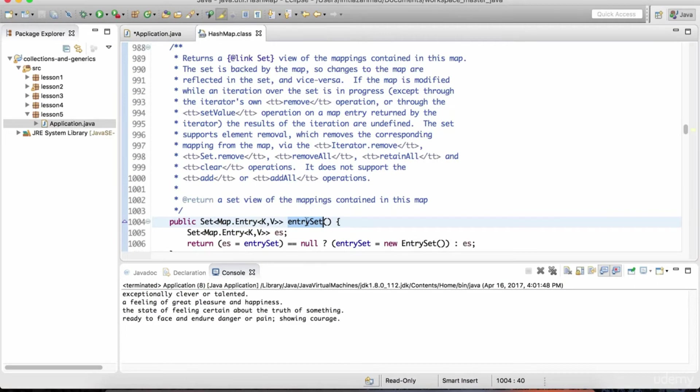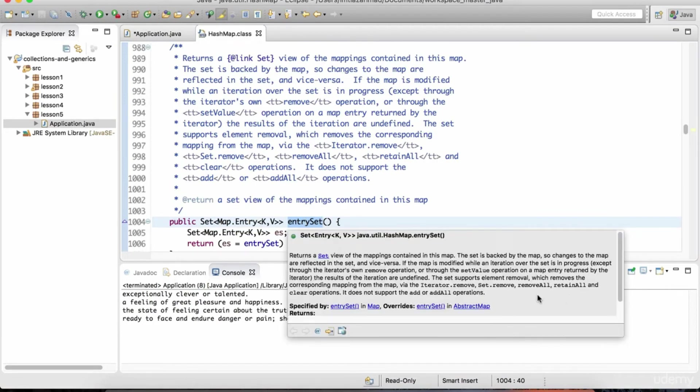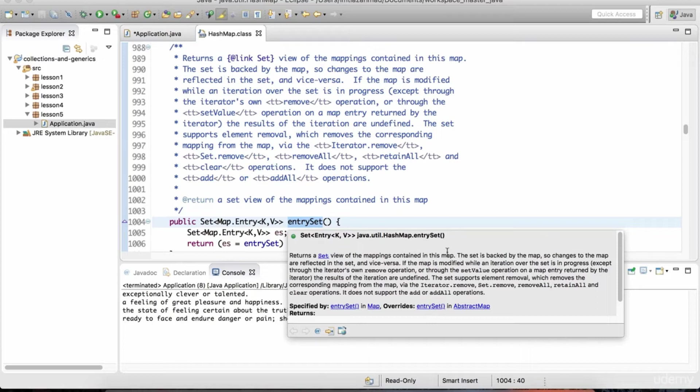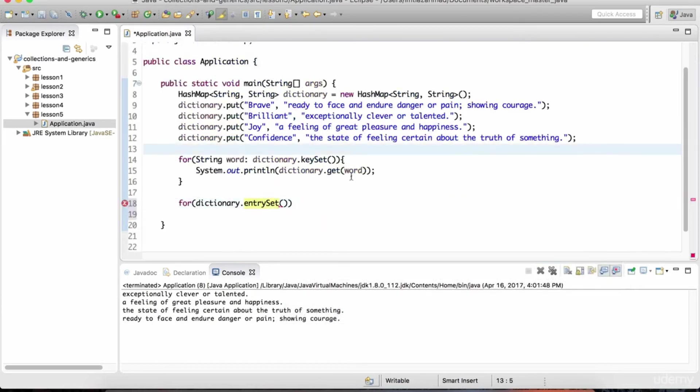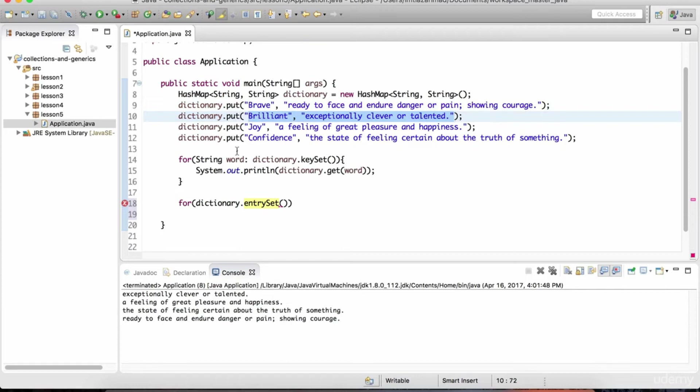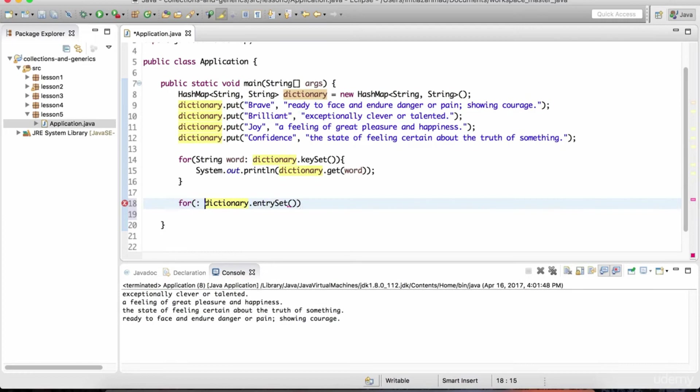And notice the comments for this method in the hash map class. You can just hover your mouse over here so that it prints it out in a more reader-friendly fashion. So it returns a set view of the mappings contained in this map. So it returns a set view of the mappings contained in this map. That sounds a little confusing, but all it's saying is this entry set is both of these together. It's an entry set. And both of these can now be referred to in this loop, the key as well as the value. So for this for loop, what do we need?